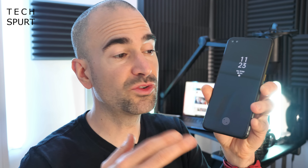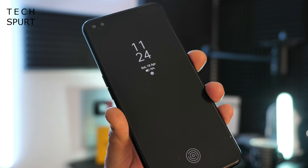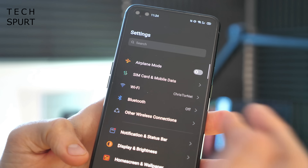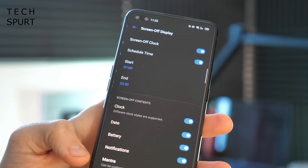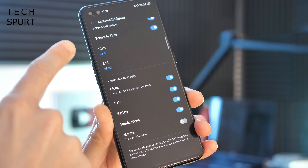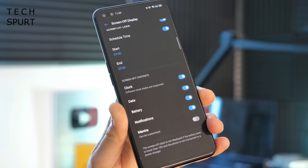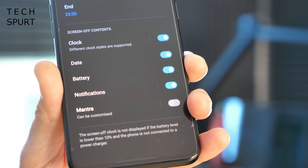Realme UI also has screen-off notification support, including an always-on display and some funky lighting effects to attract your attention when something comes in. Anything demanding your attention pops up as a little icon, and you can unlock your smartphone to check it out. To set up the always-on display, go into Settings, head to Display and Brightness, and find the 'Screen Off Display' option. You can schedule what time the screen-off display is active, and also set up exactly what information is displayed on it.